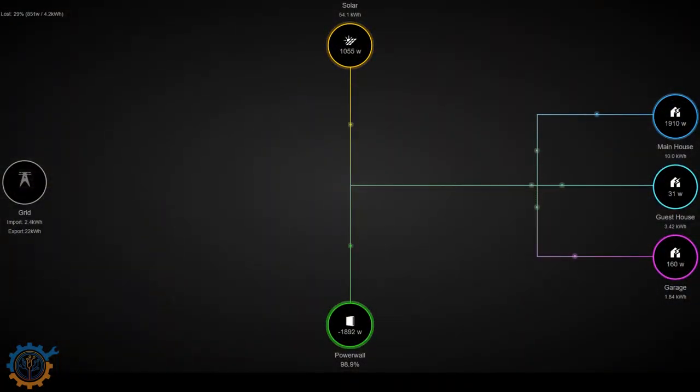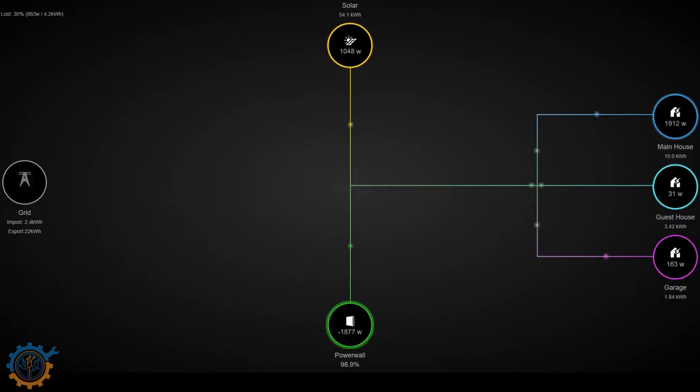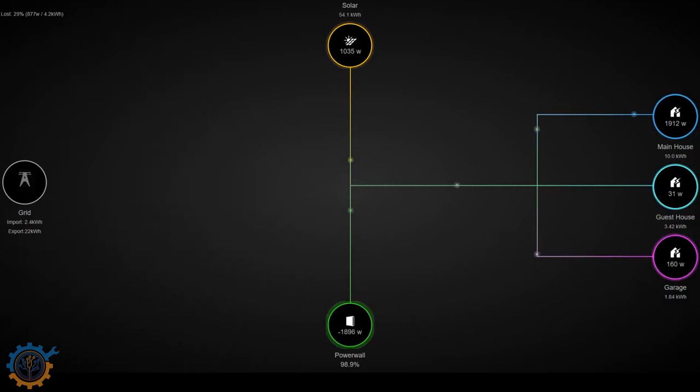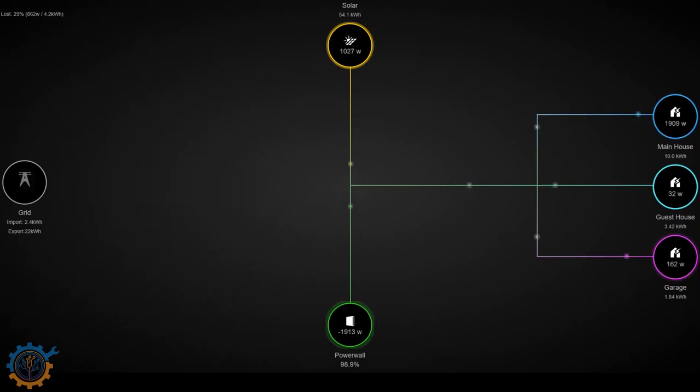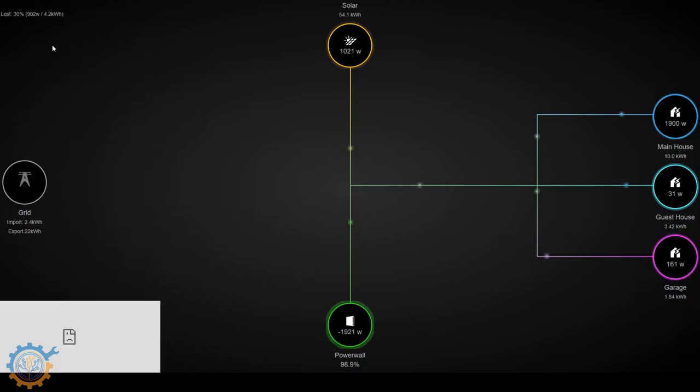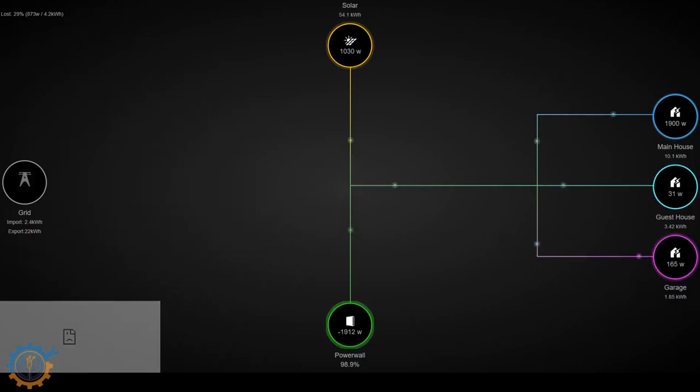So let's take a look at node red and how we set up the flows. Firstly here is my power flow overview where you can actually see all the wattage going to my houses and back and forth to the power wall itself. Currently we are drawing quite a lot from the battery and the solar is fading out because it's late in the evening.